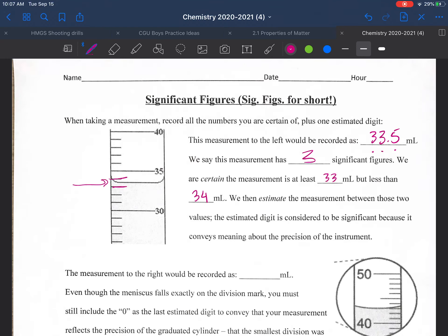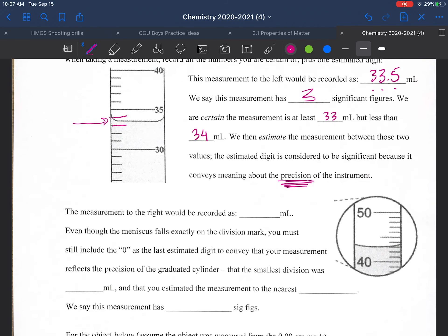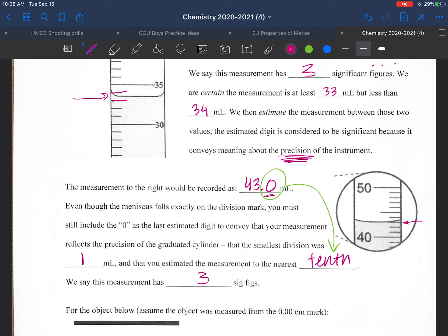The estimated digit between the 33 and 34 marks is 0.5, and that digit is considered significant as it conveys information about precision. In the next example, again measuring from the bottom of the meniscus, we would record it as 43.0. Even though the meniscus is exactly on the division mark, you still need to include the zero, as that last digit conveys the precision of the graduated cylinder. This number has three significant figures — the zero is significant.